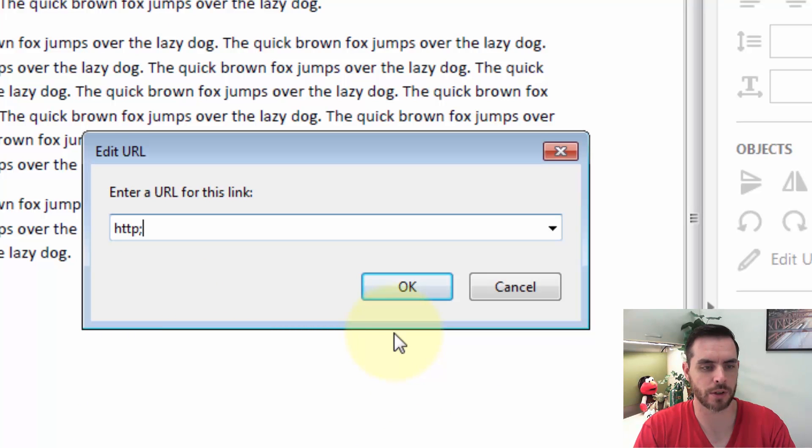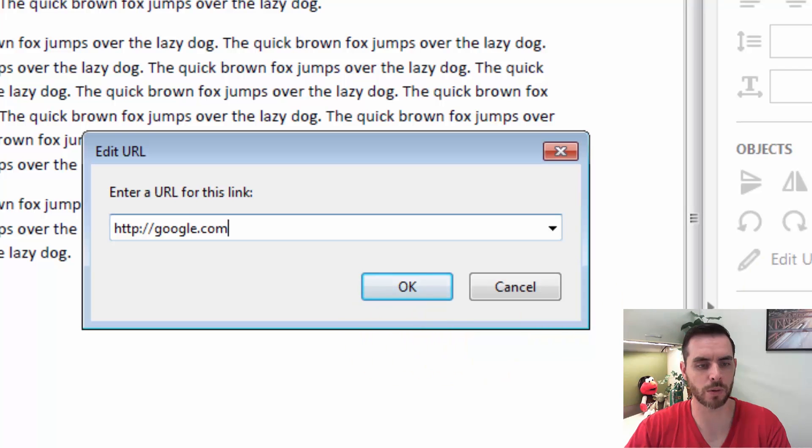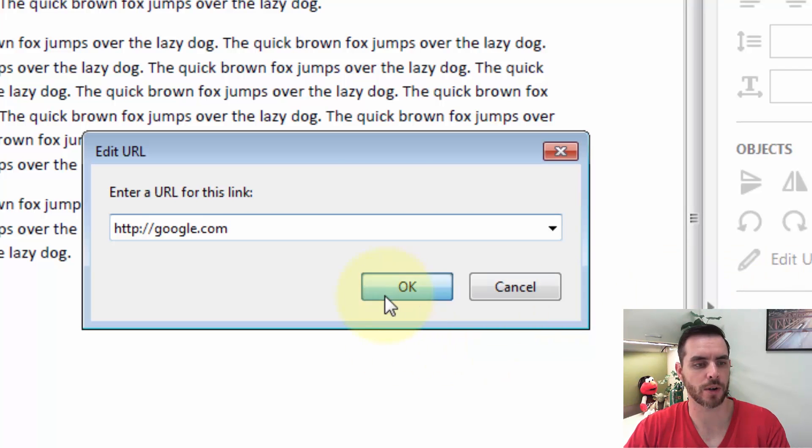Then we'll enter the URL. We'll send this one to Google, and click OK.